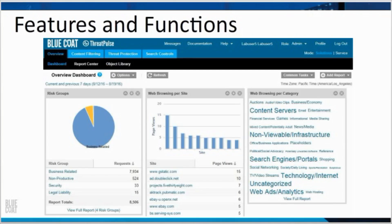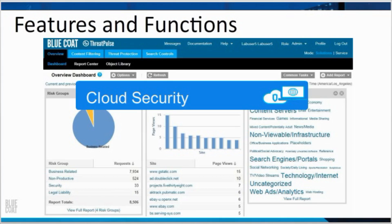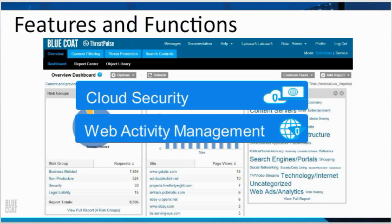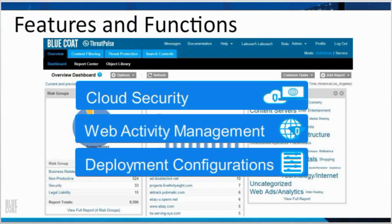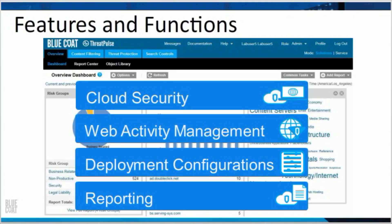The Cloud Web Security Service portal access is used by administrators and those viewing reports. They will go to the portal to use features and functions, which can be placed into four general areas: cloud security, web activity management, deployment configurations, and reporting.